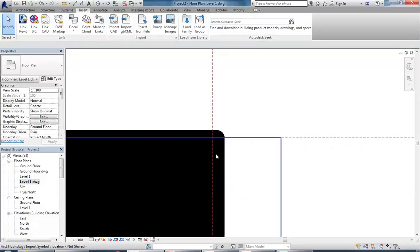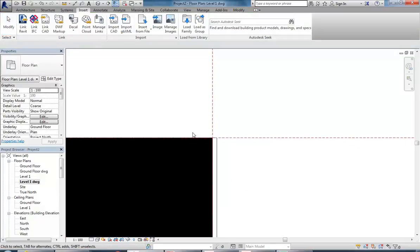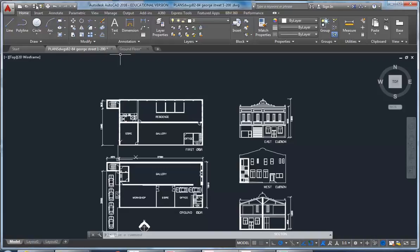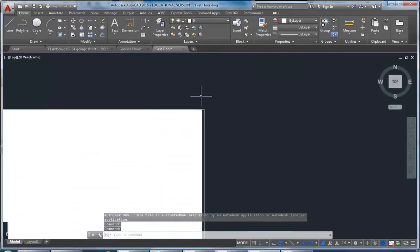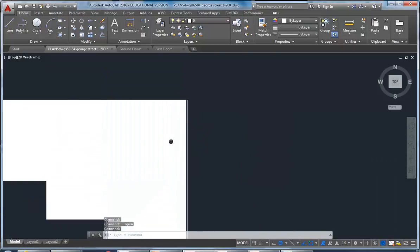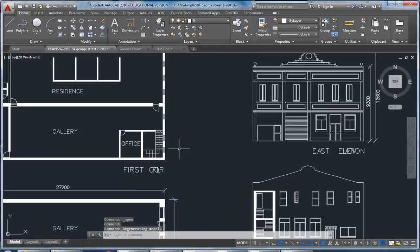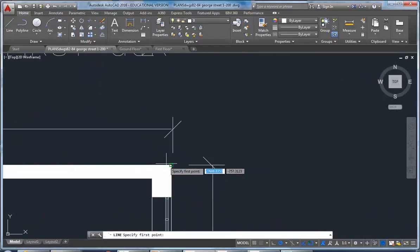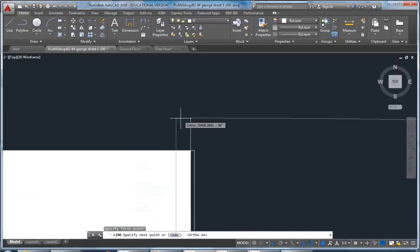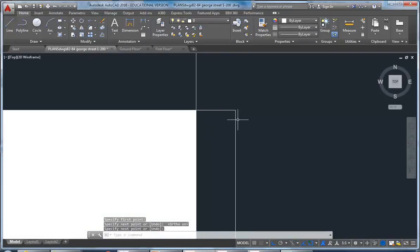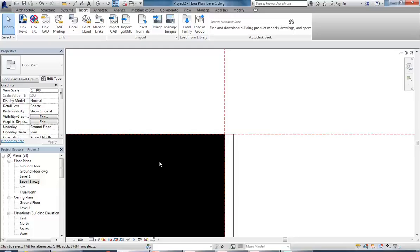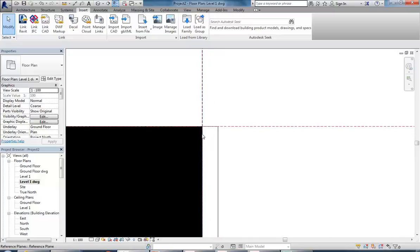That looks a bit off, so I'm going to click the linework tool. We've actually got an extra line - looking back in AutoCAD it's a bit messy the way this has been drawn. I'll draw a line projecting from the ground floor with ortho on to see where it should line up. I got it right the first time - that extra line is probably just a mistake and I'll fix it later, but for now I've got it lined up at the right point.